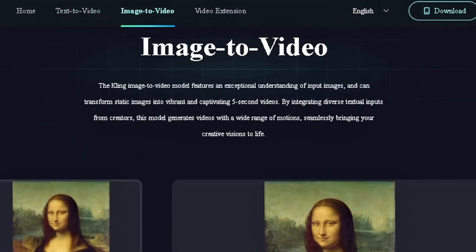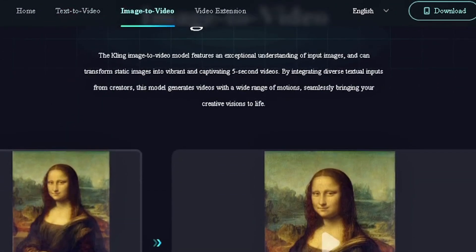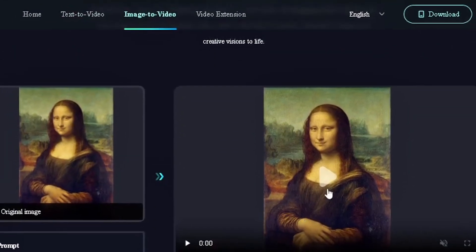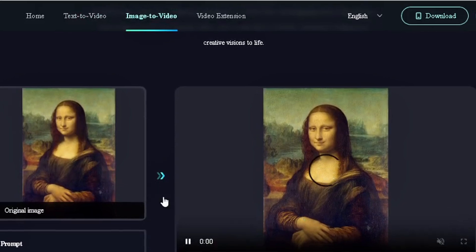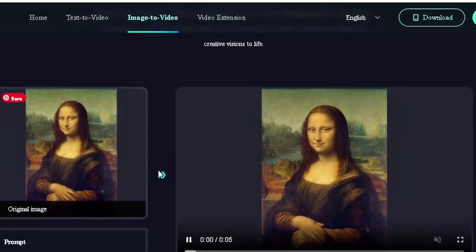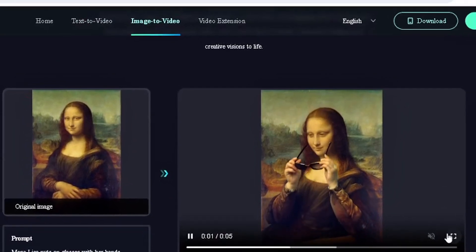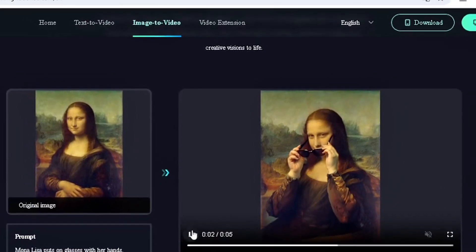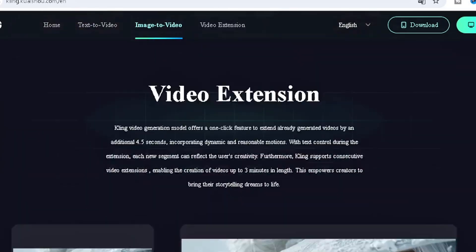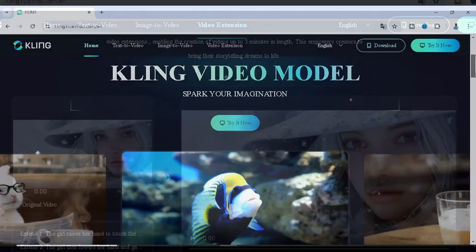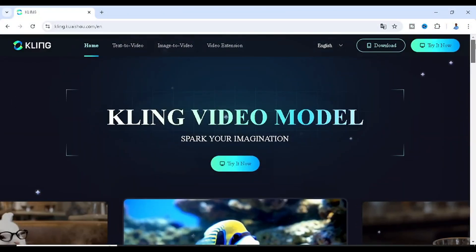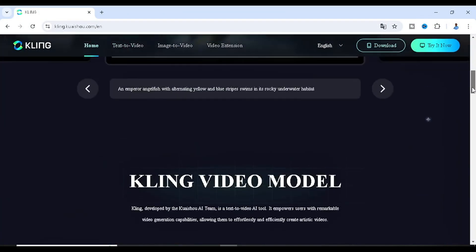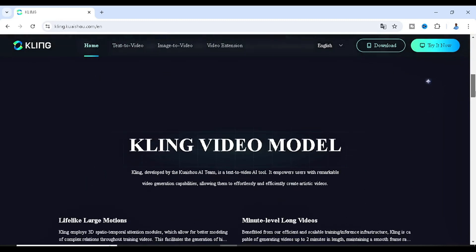One major feature that got me more attracted is the image-to-video feature. Just take a look at this - this is the image and then this is the video. This is so amazing. This is the home page where we have the general look of things, starting from the Kling video model.